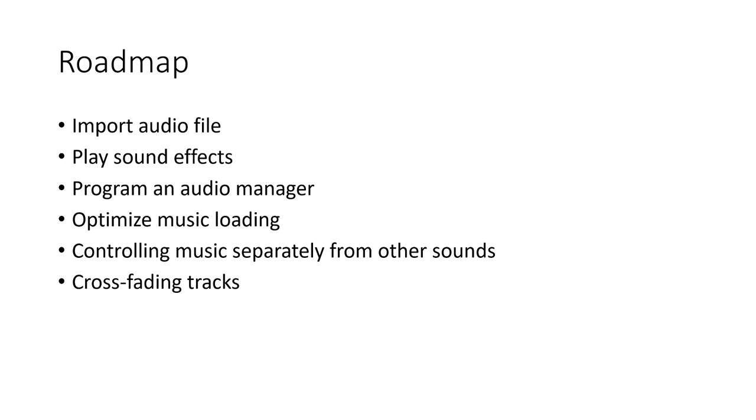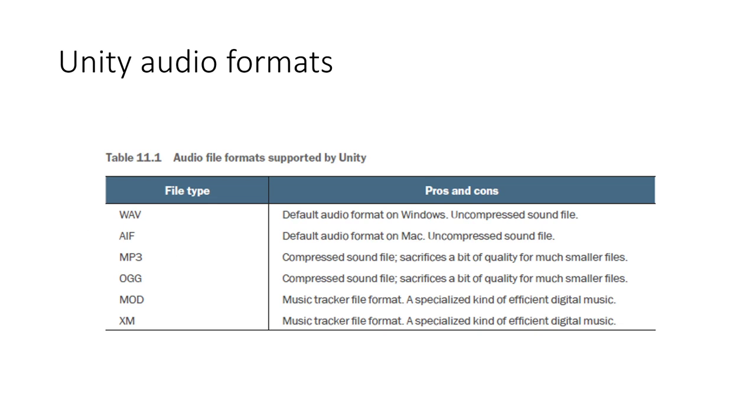So the first thing we need to talk about is the Unity audio format. Unity supports a variety of audio formats: wave, AIF, mp3, OGG, mod, XM. You see some of these are compressed and some are uncompressed.